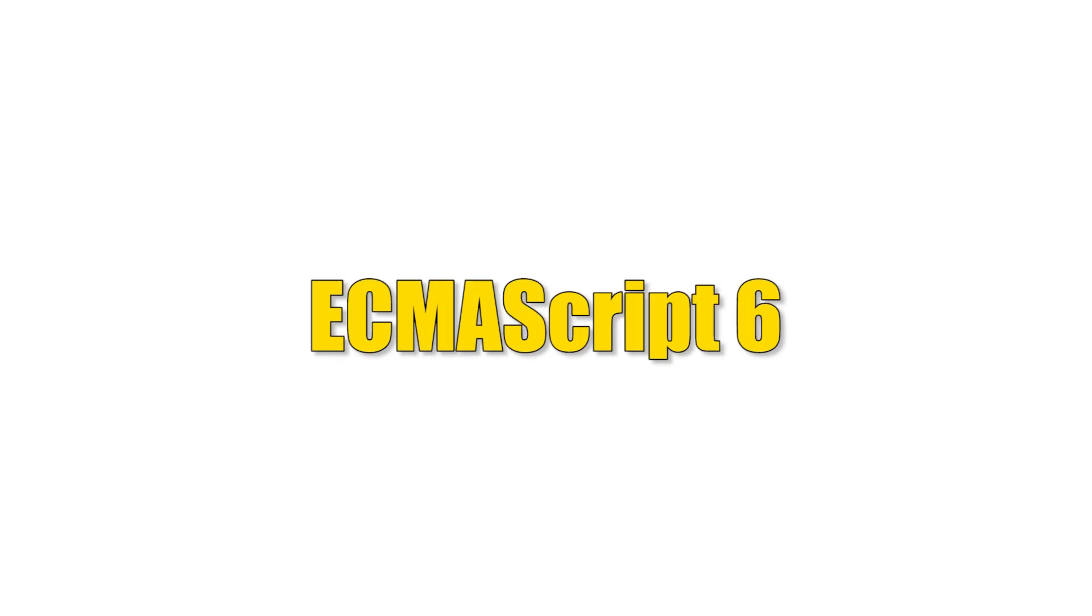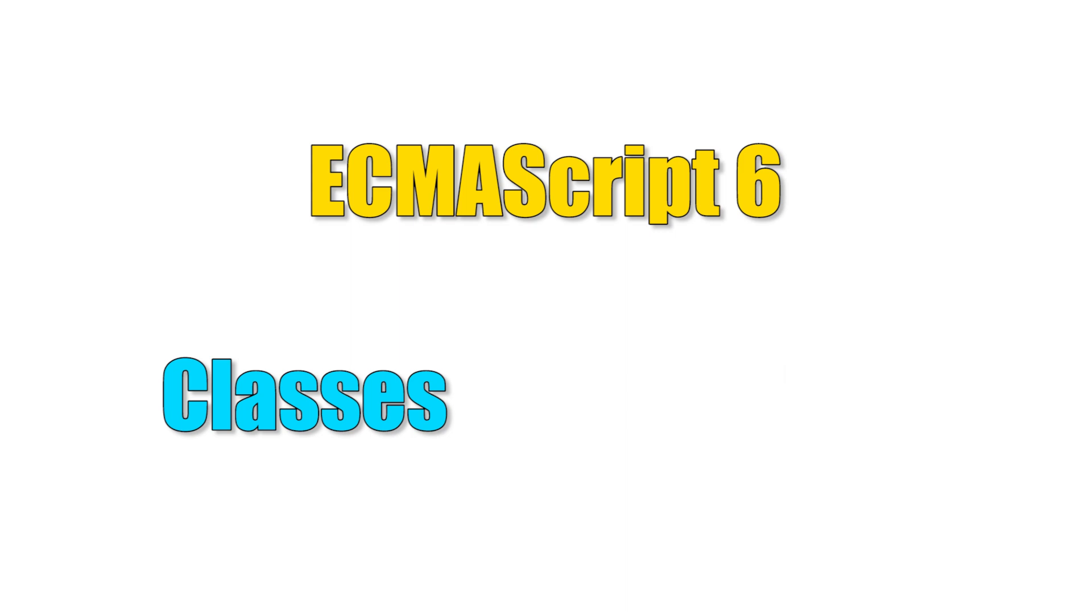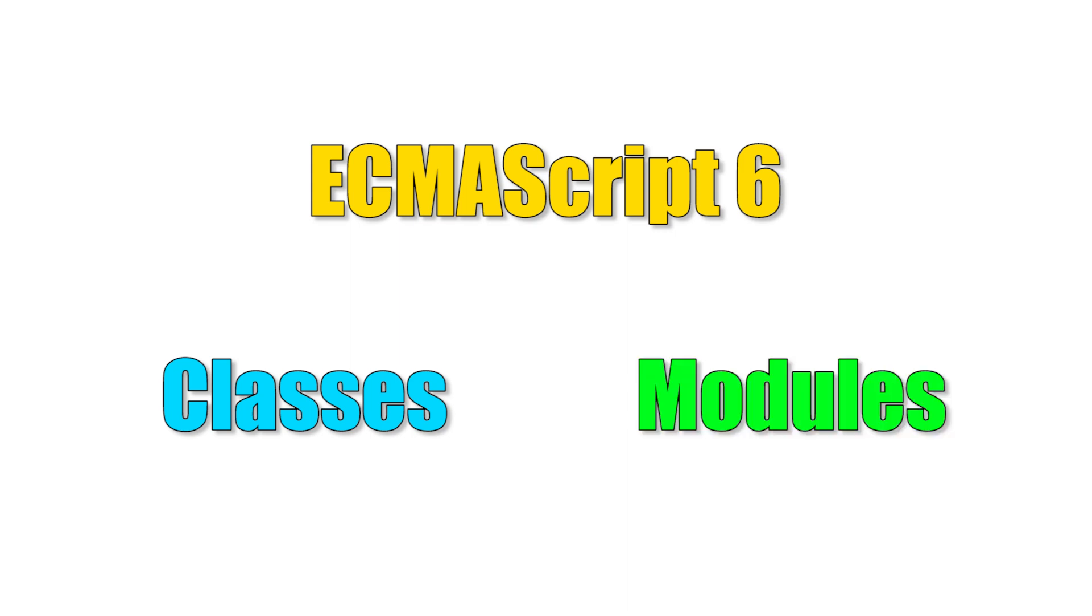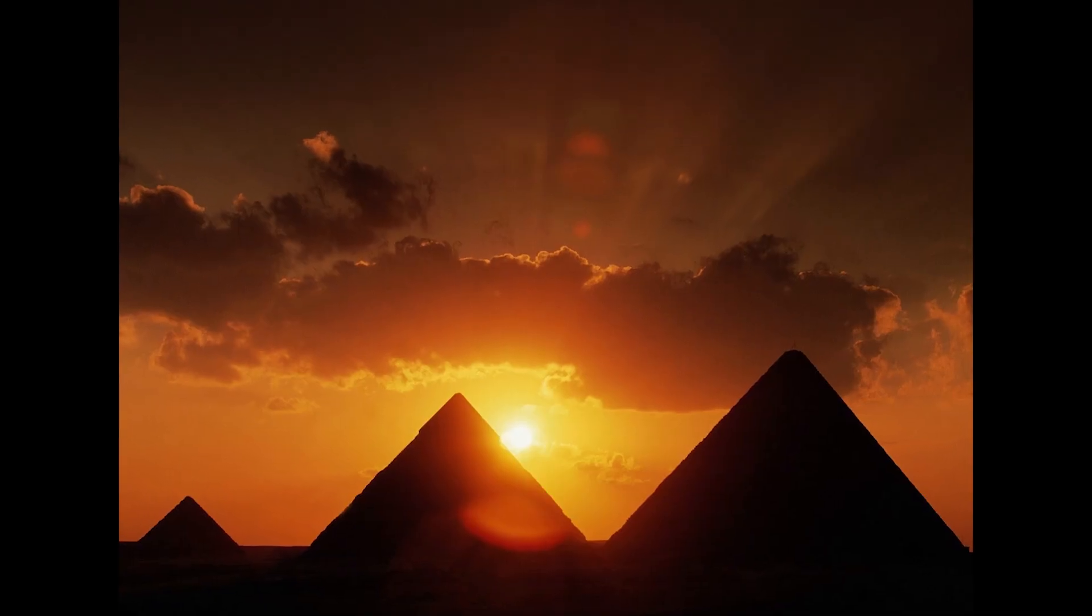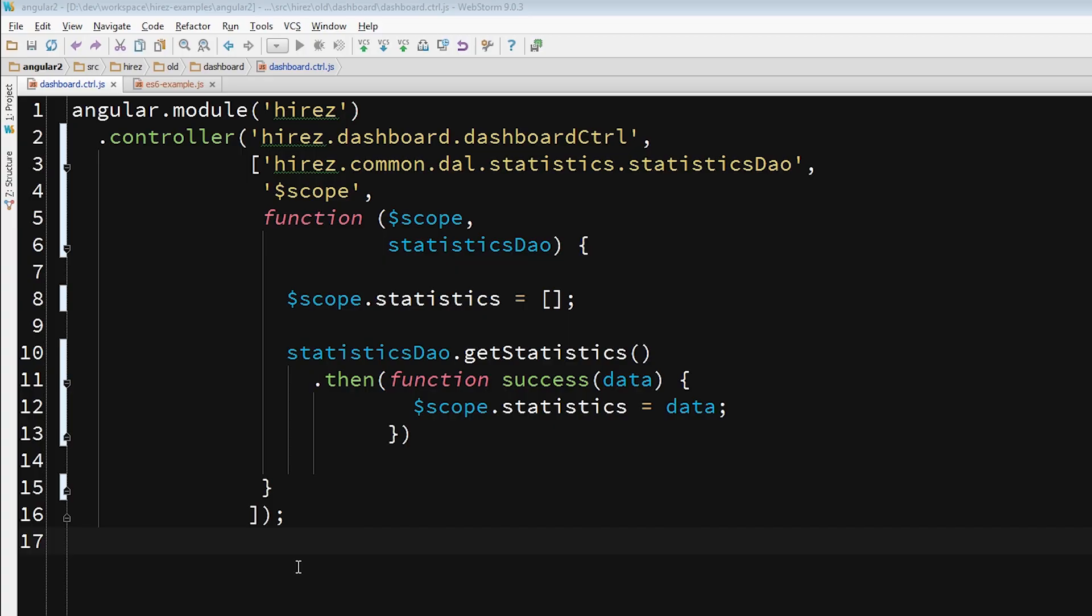So, as part of the ECMAScript 6 spec, there are two new features which are called classes and modules. They are awesome and great and have many advantages. But for now, all you need to know is that when you use them, you keep your code cleaner and you avoid the pyramids of Doom. Let's see some examples, shall we?